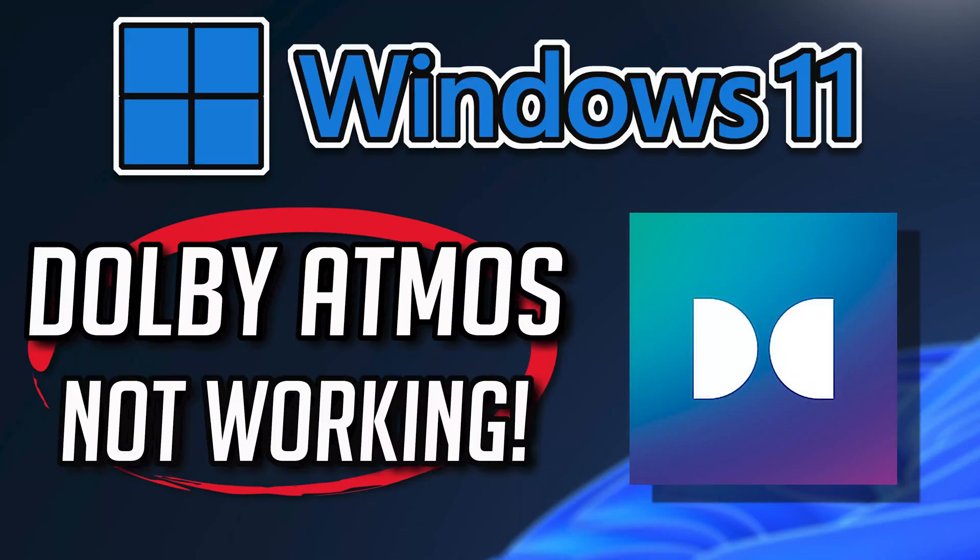If you're having issues with Dolby Atmos because your app crashes, your headphones don't pick up any sound or the sound is distorted, this could be happening because your Dolby Access app is broken or because your sound drivers are either damaged or corrupt.